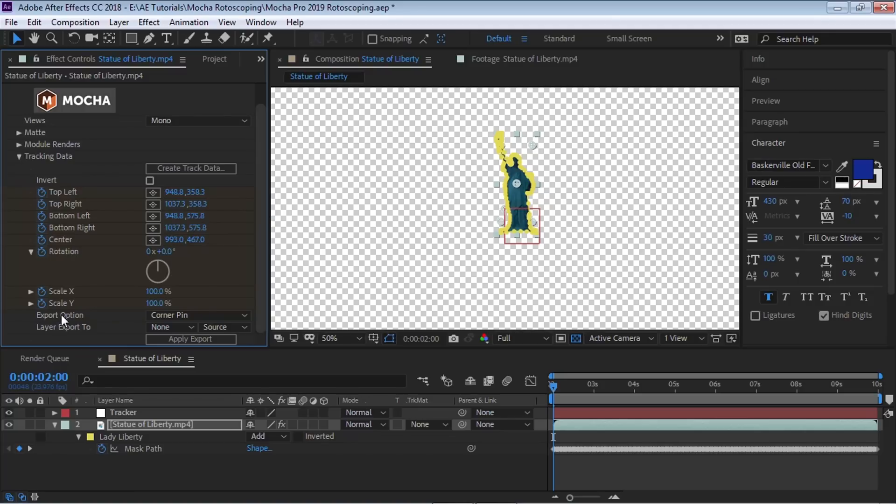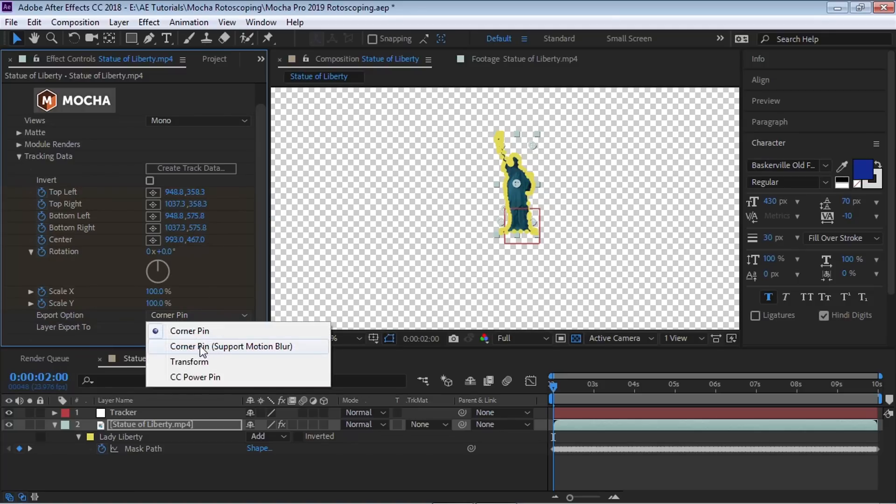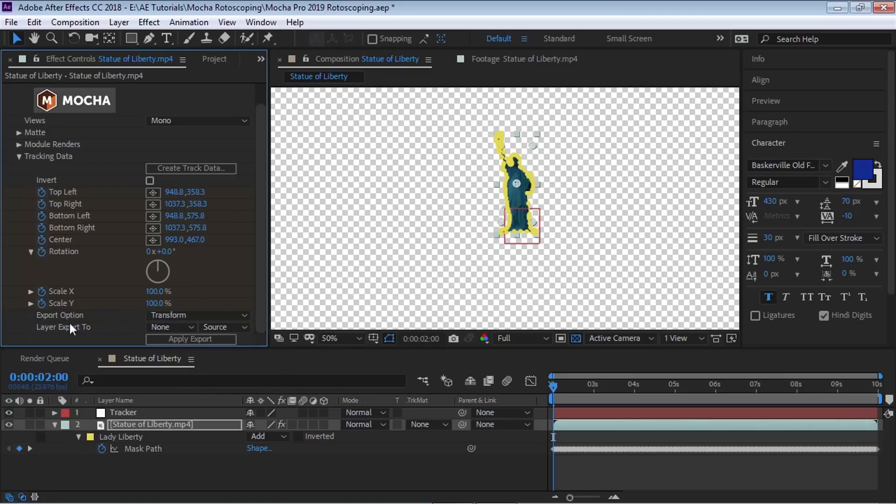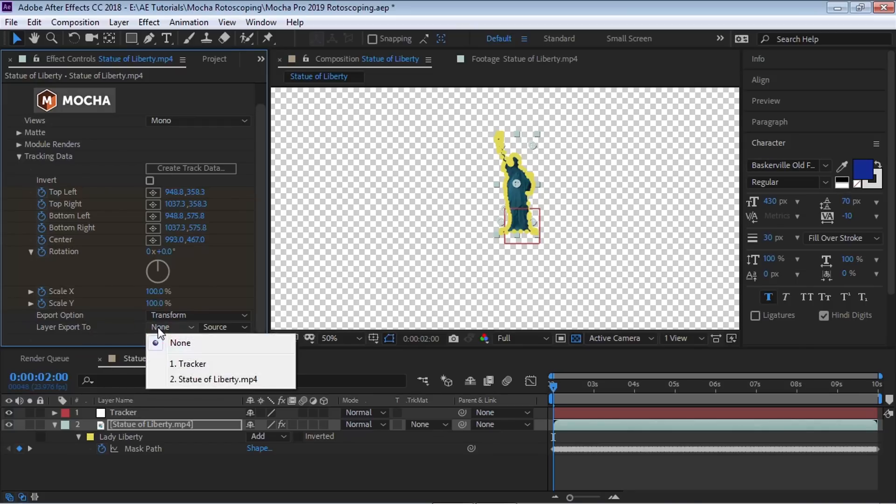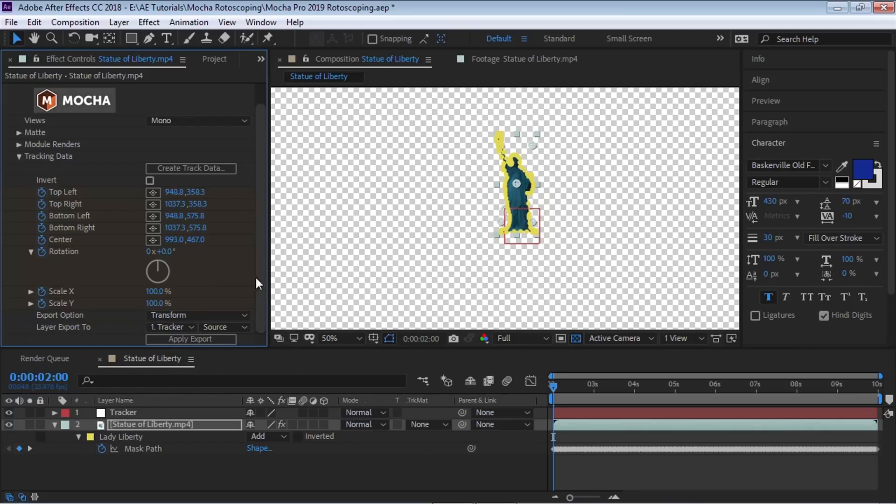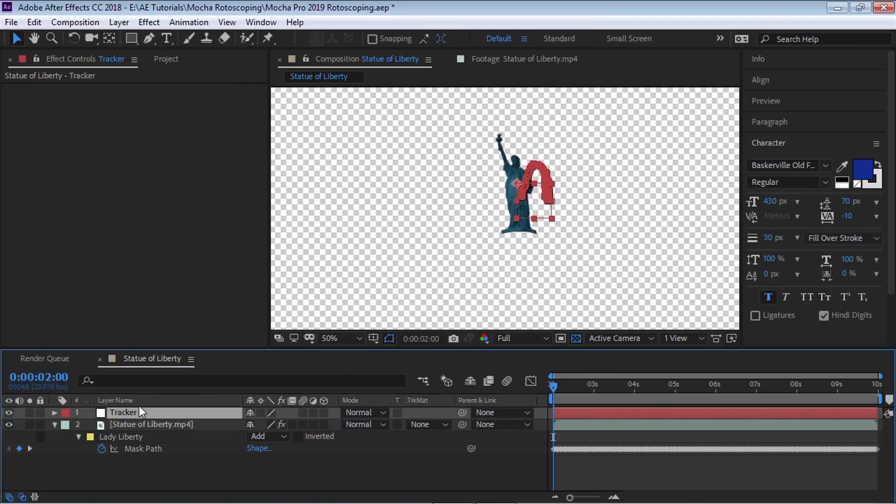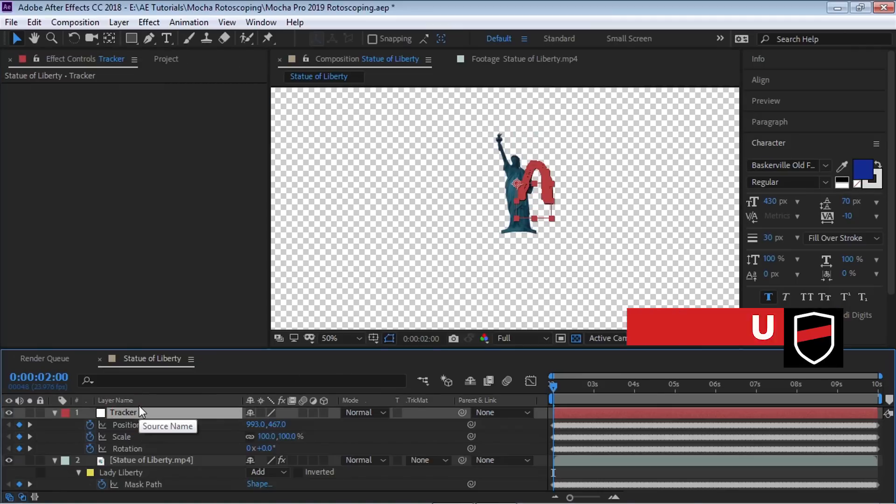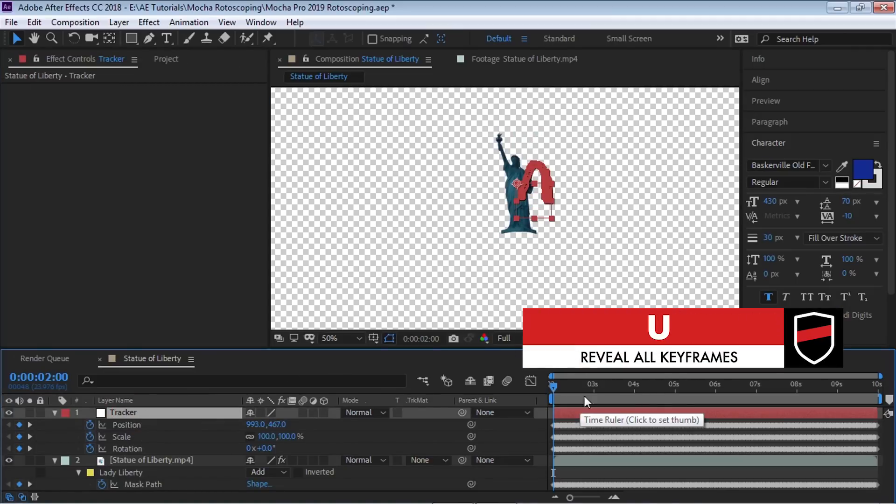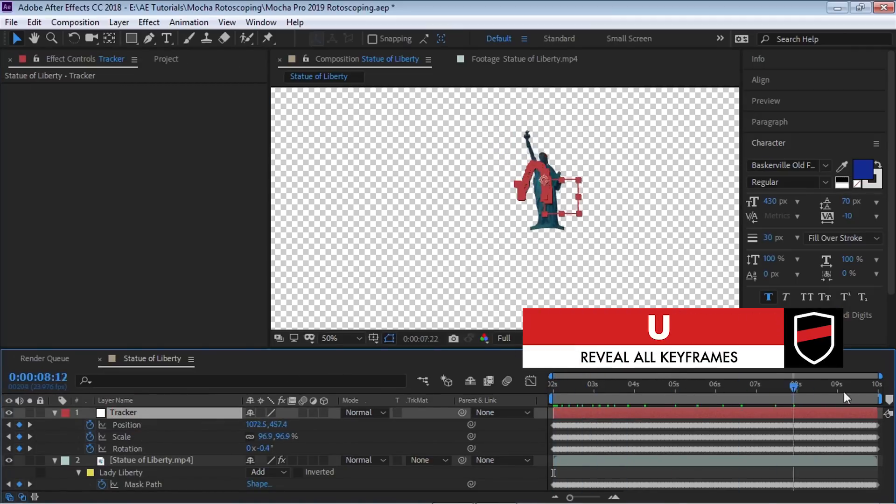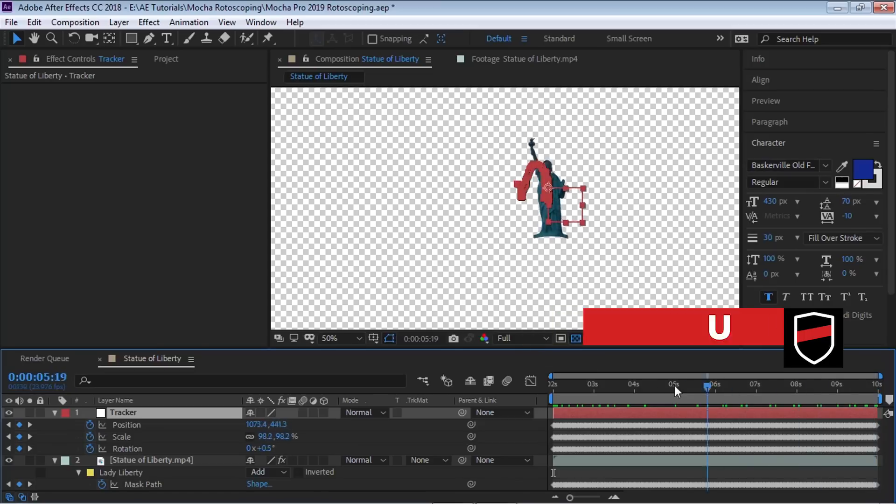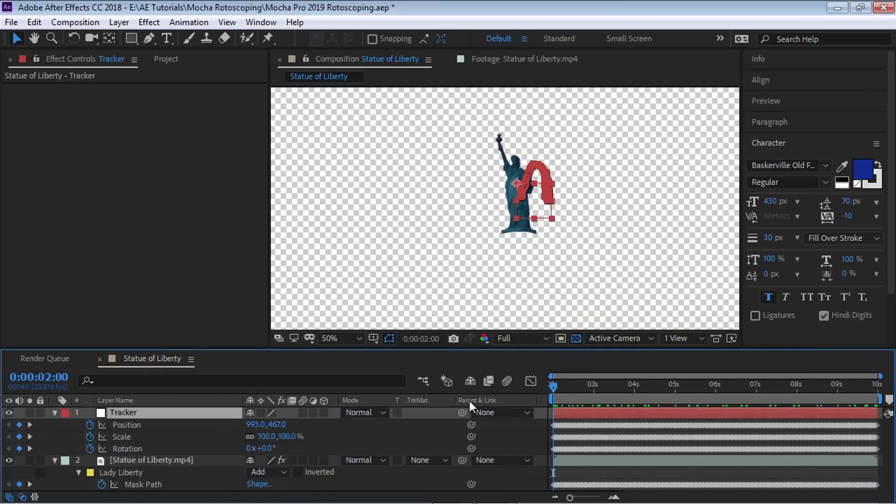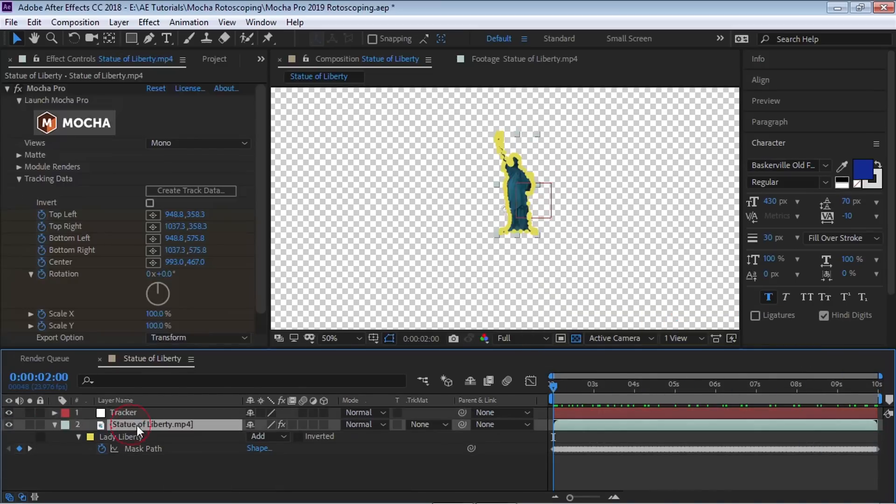And what we want to do is go to create track data and we're going to select Lady Liberty. Make sure that you have the gear icon selected because this is the layer that we want to generate the tracking data. So hit OK and you can see that it changed the values. Perfect. Let's go down to export option and we're interested in only the transform. We are not doing a corner pin. We're only interested in transform. So click on transform and it says layer export. Which layer do you want to export this tracking data? Well, we created a null object called tracker. So let's select tracker and hit apply export.